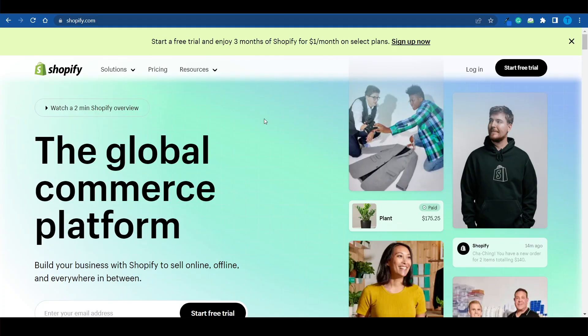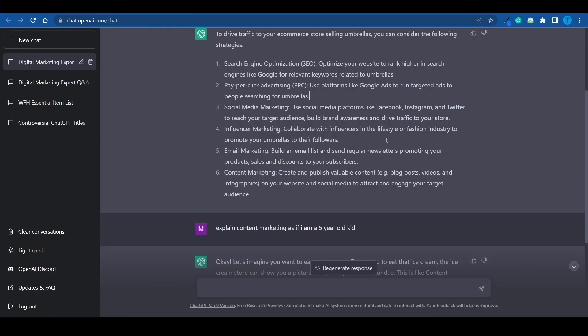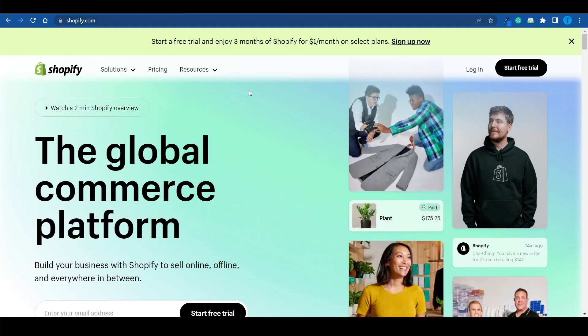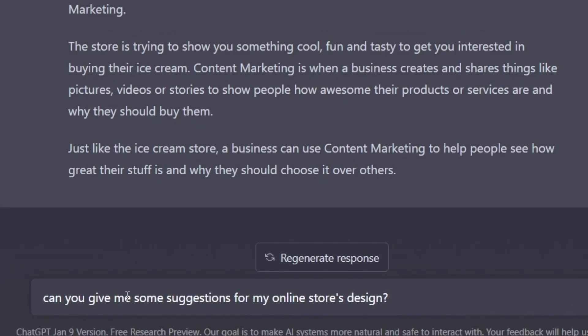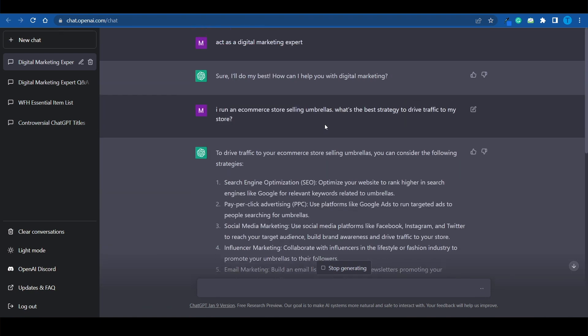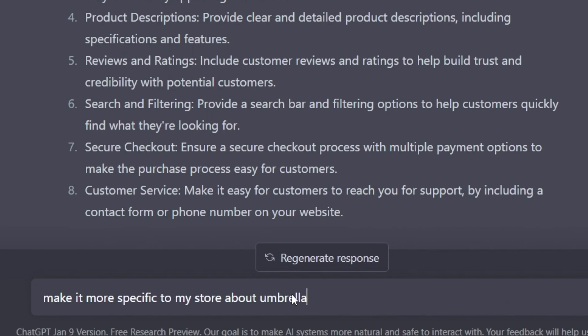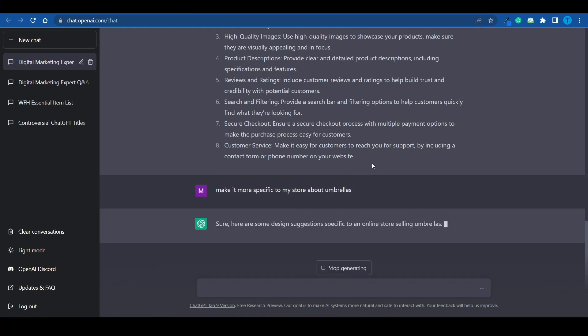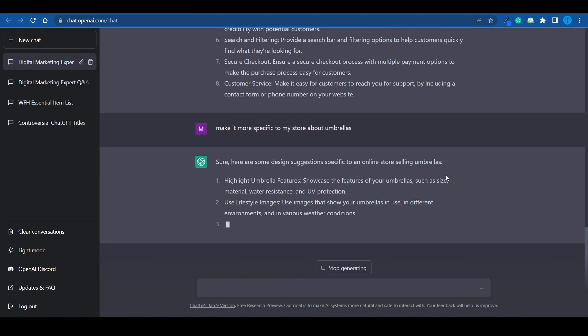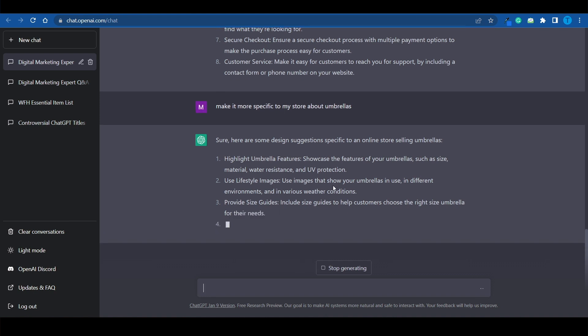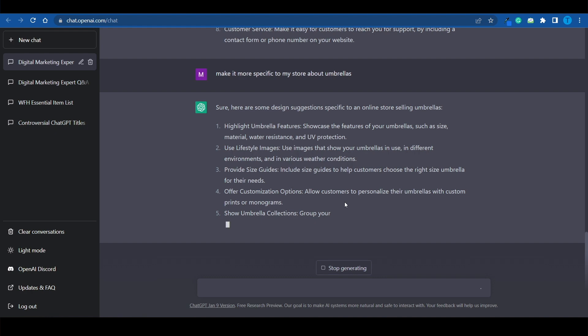Let's take it to the next level and go more specific. We've built our e-commerce store and are following one of the strategies ChatGPT suggested, such as influencer marketing. The next thing it can help with is your page design — ChatGPT can come up with some pretty creative ideas. I ask: 'Can you give me some suggestions for my online store's design?' We get eight different suggestions, but they're too general, not relevant for my umbrella store. So I make it more specific, and now it says: highlight umbrella features like size, material, and water resistance; use lifestyle images; provide size guides; offer customization options. This is genuinely useful advice.